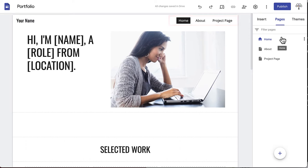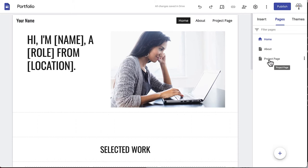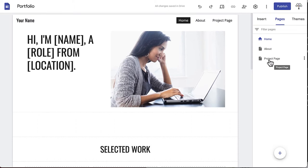The three pages that are included in the portfolio template are Home, About, and Project Page. We'll be keeping these templates and adding a few new pages of our own.